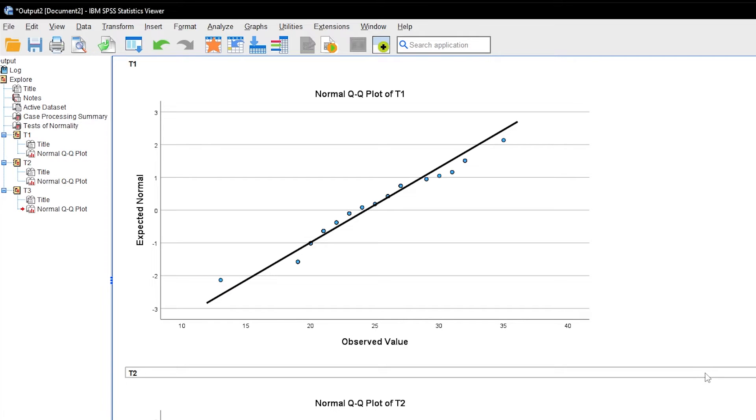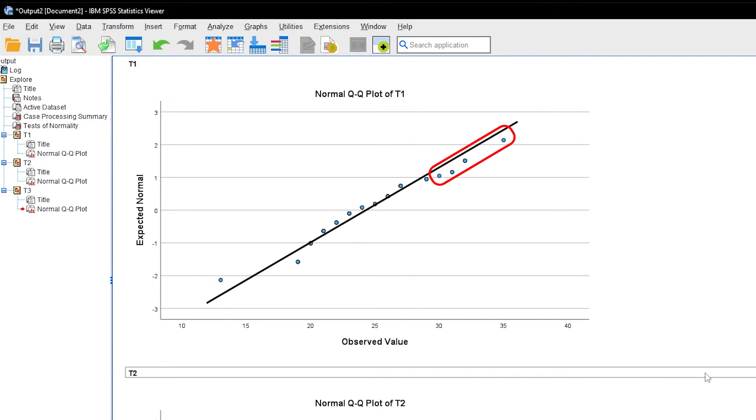The dots represent measurements and the line the perfect normal distribution. Therefore, the distances between the dots and the line should be minimized. Again, there will be acceptable deviations, especially on the edges of the distribution, meaning the upper right hand and the lower left hand corner.